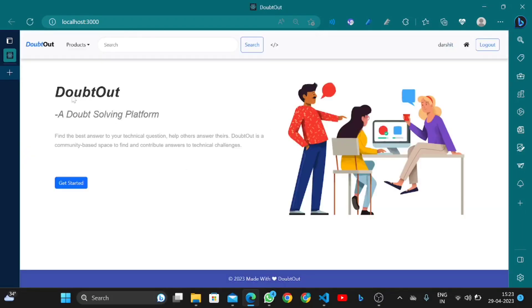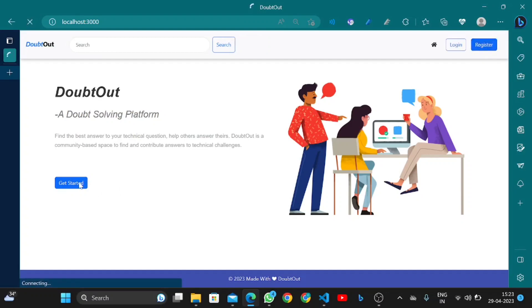Okay, here we go. This is the front page of our project — a DevOverflow or Dev selling platform. Let's get started.